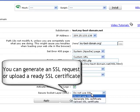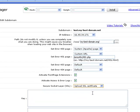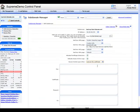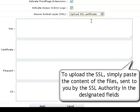If you want to have SSL activated for your subdomain, you can choose to generate an SSL certificate or upload a ready SSL certificate using the SSL drop-down menu.